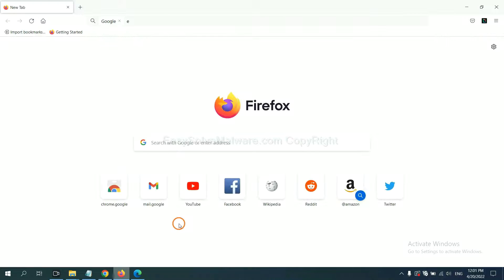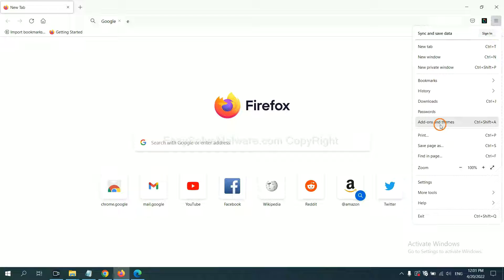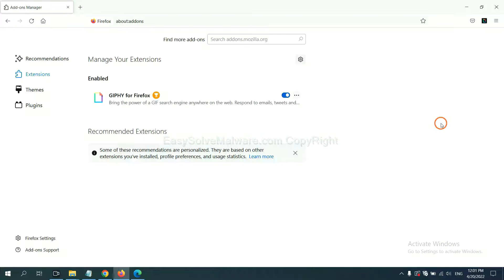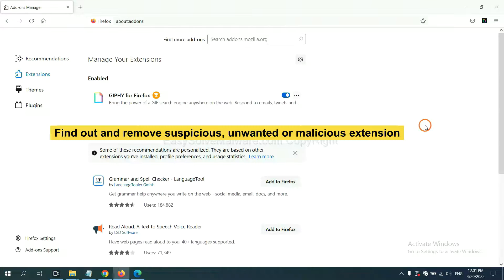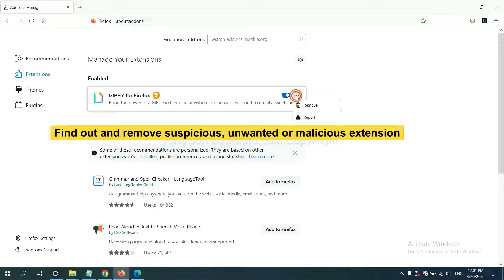On Firefox, click menu button. Now click here. And also you need to find out and remove the suspicious extensions. Click here and click remove.